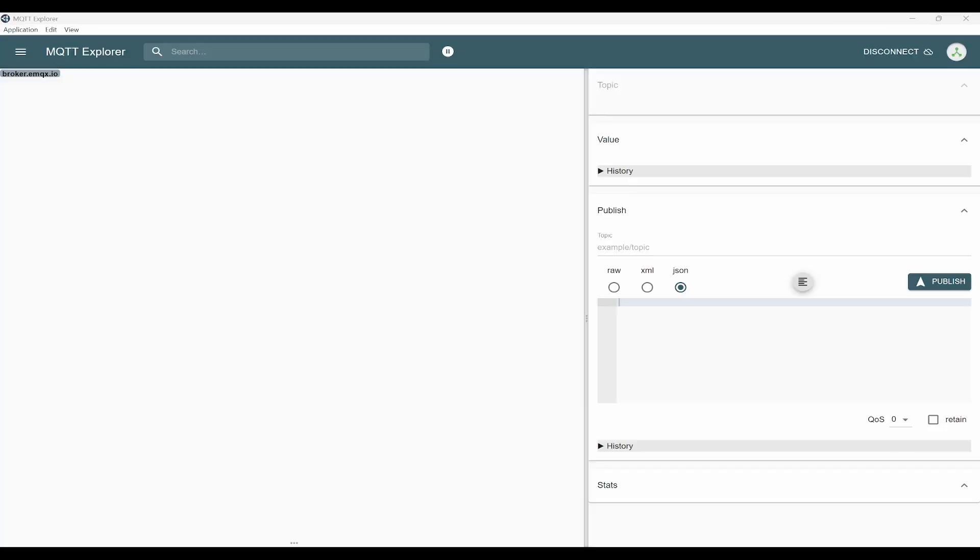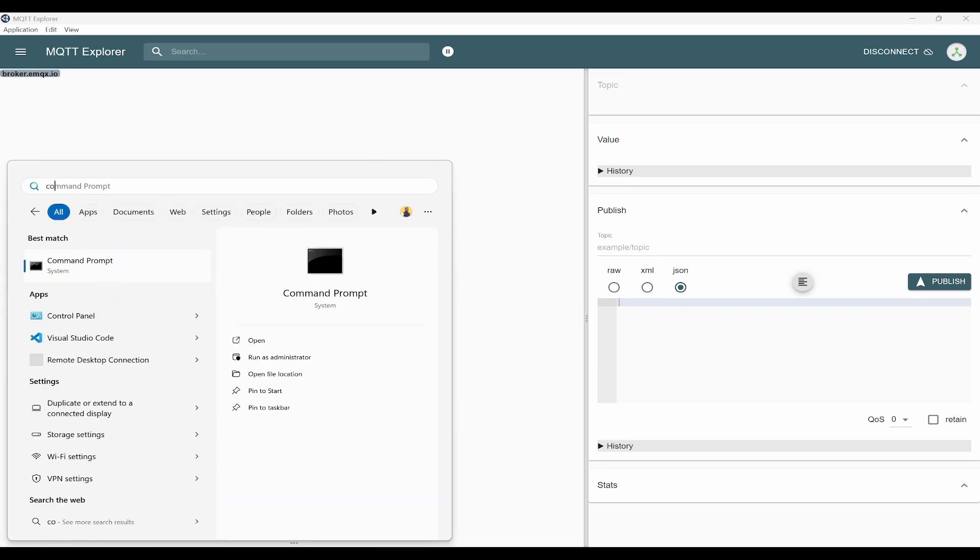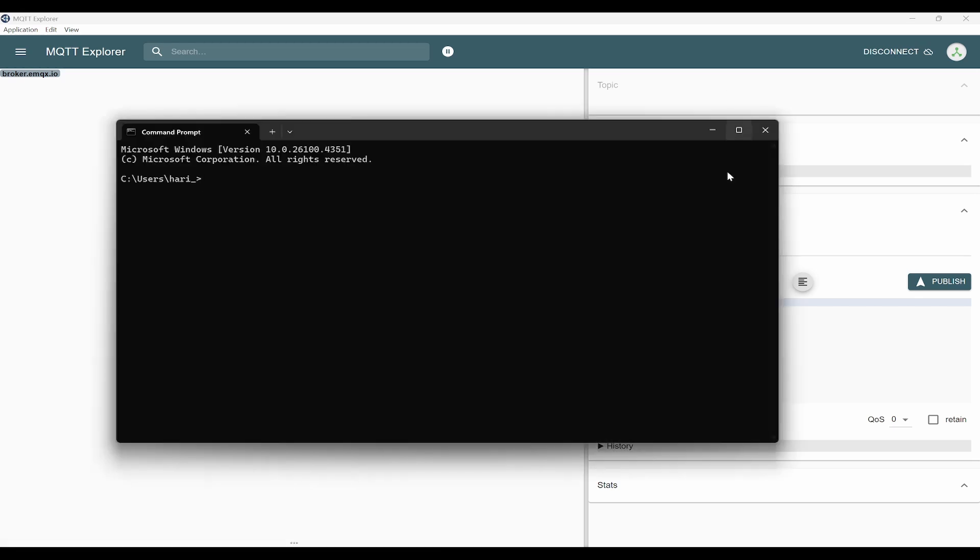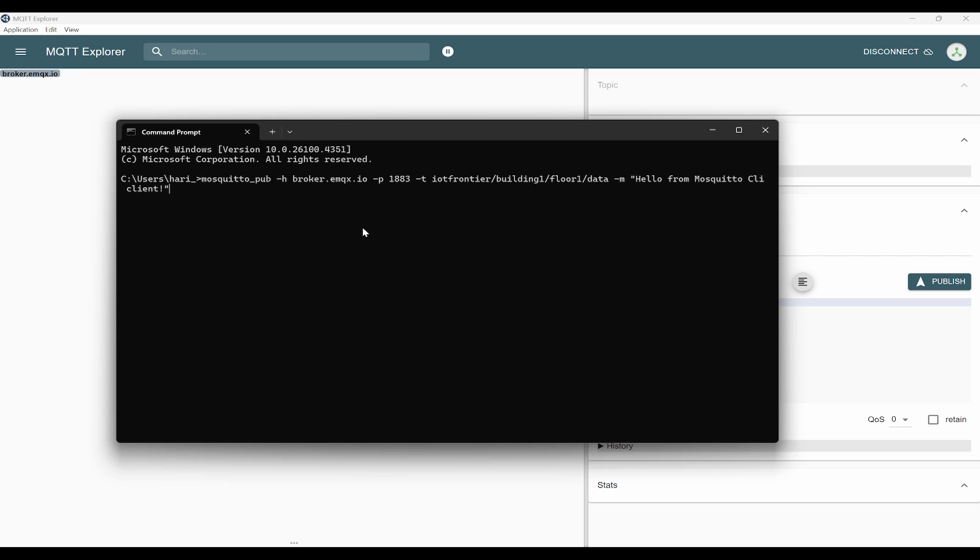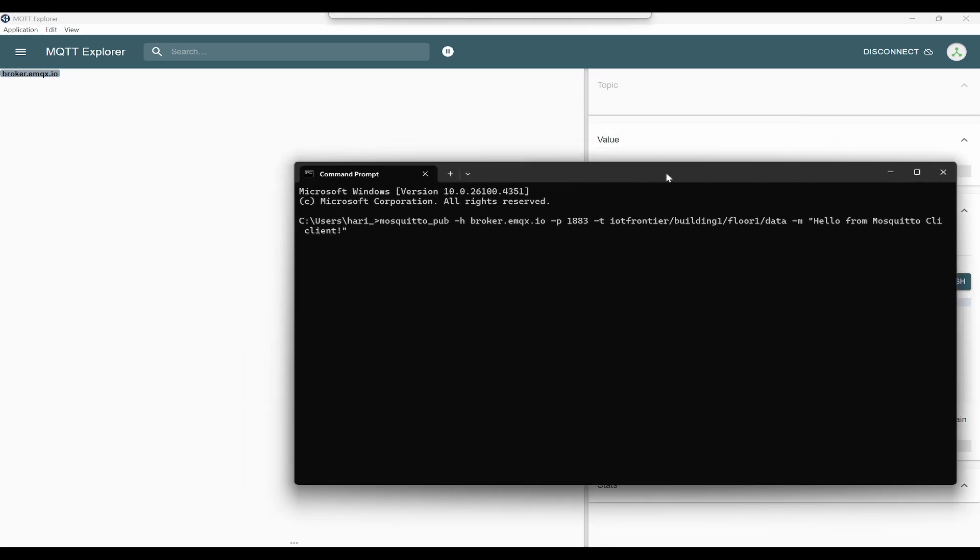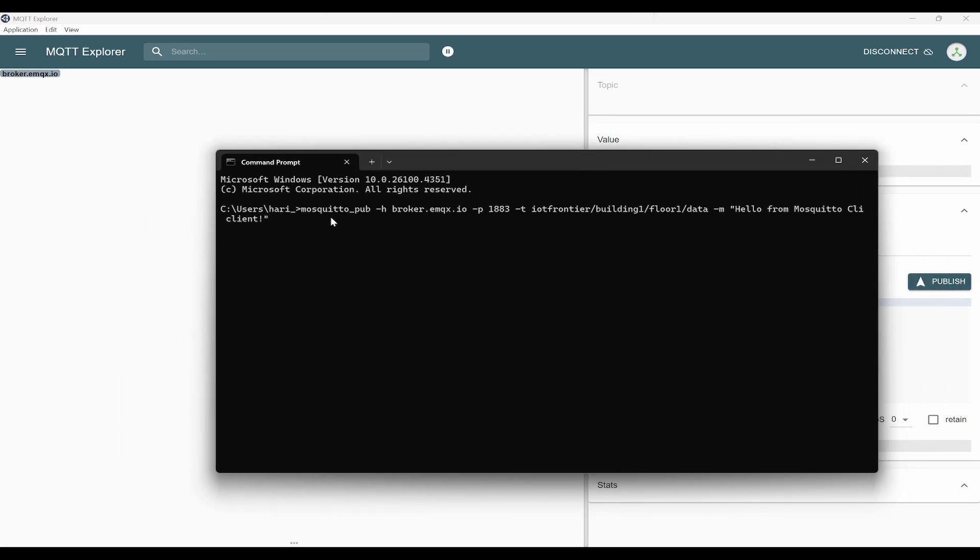Here you need to use a publish command. This is the publish command where you can see mosquitto_pub is the client, -h is the host. That is broker.emqx.io, port is 1883, topic the same topic that we have used, -m for message. What I am trying to send is hello from Mosquito CLI client. Now you can click on this.